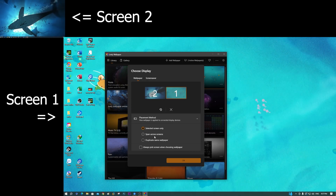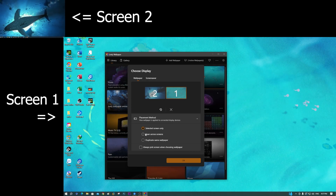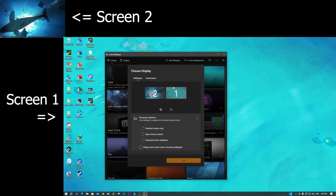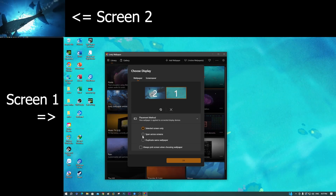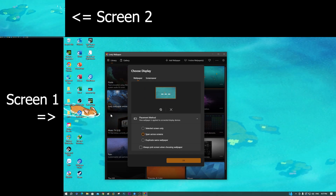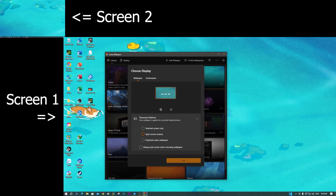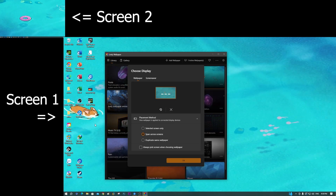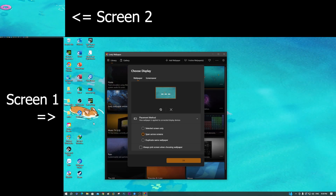About 'span across screen' — this means if I select screen one and choose this option, the wallpaper will extend across both screens, using only one wallpaper for two screens. The wallpaper will stretch to span both screens.